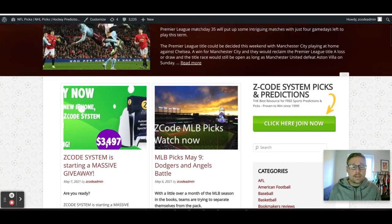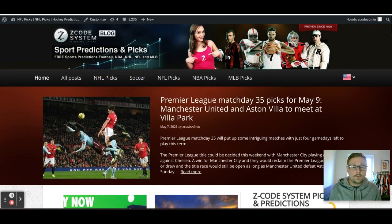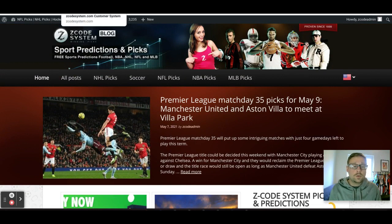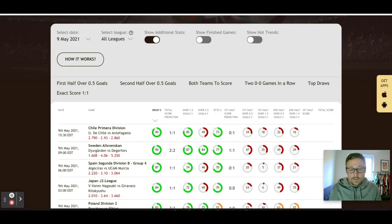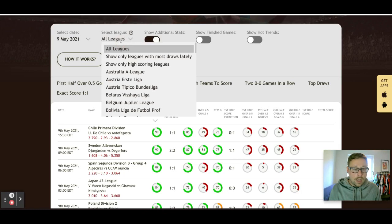We're going to be talking about the Premier League today here on our YouTube channel. What I'm going to show you is the Soccer Buddy tool, one of the great tools we use at Z-Code System. As you can see, we've got the Soccer Buddy tool open and I've narrowed it down to May the 9th — Sunday — filtered to the English Premier League, which has four games on the day.